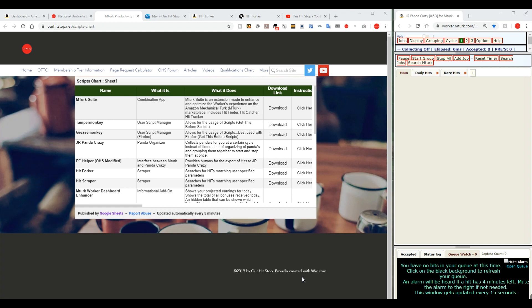I like to use HitForker myself, although there are other scrapers. HitForker is a little bit more compatible with Panda Crazy and also with the forum work that I do on our HitStop. So we'll mostly be talking about HitForker.